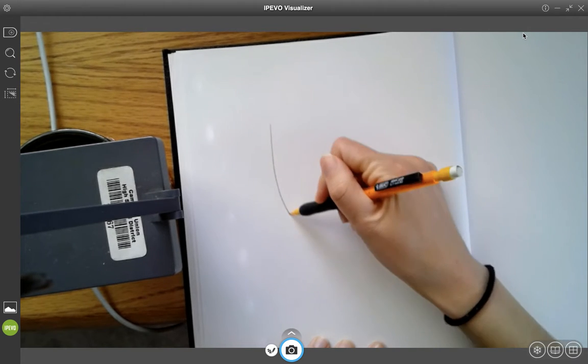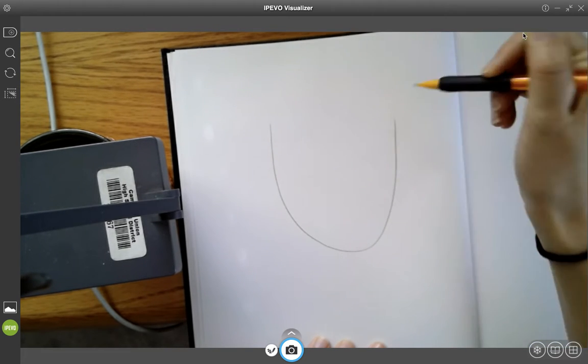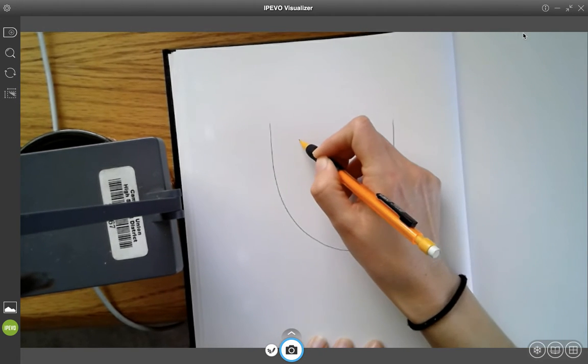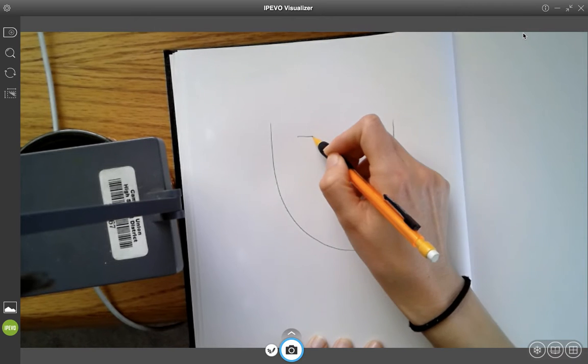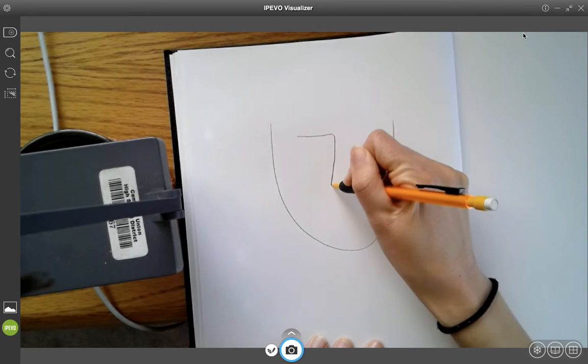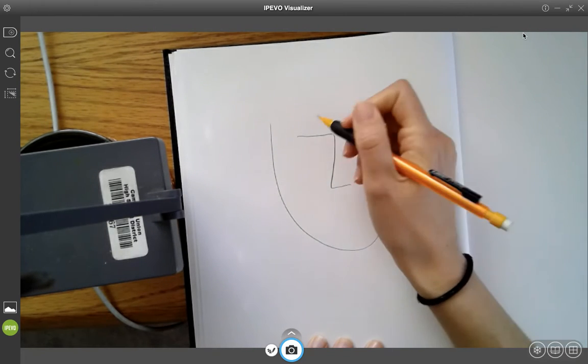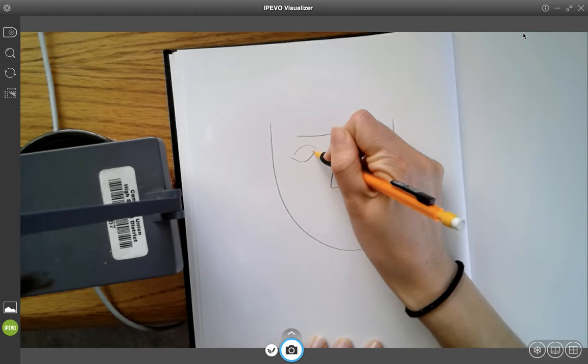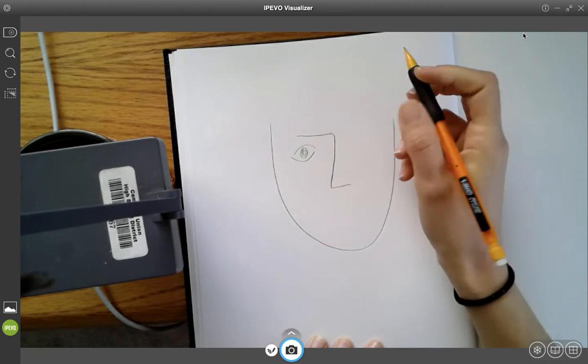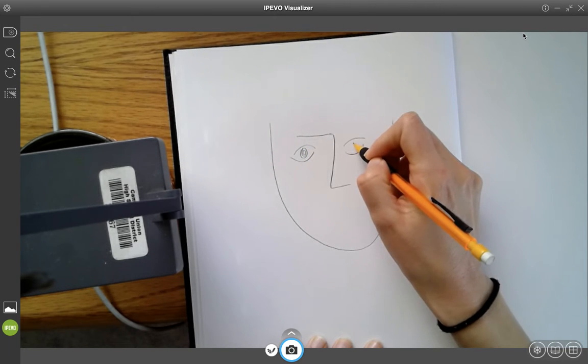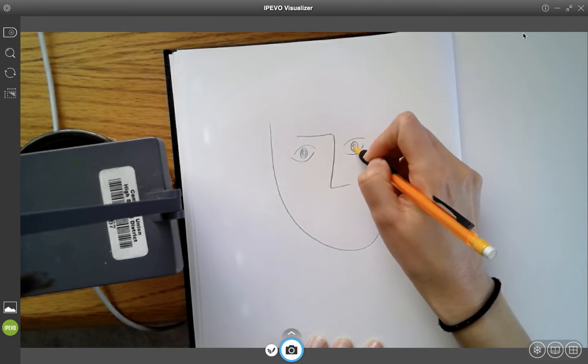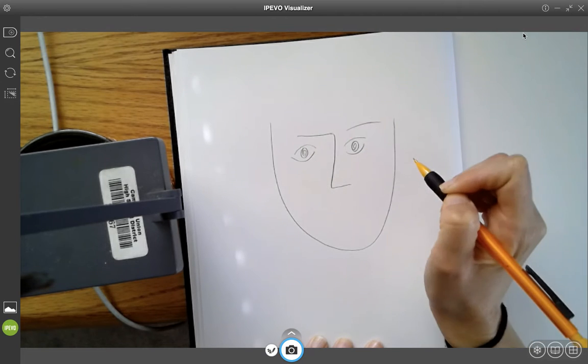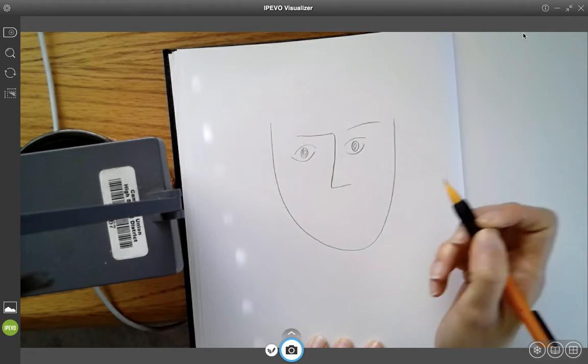So I'm just going to start like that. And I'm going to do this kind of Matisse style and be like, ooh, there's your nose. And there's an eye. There's another eye. And then there's their other eyebrow.